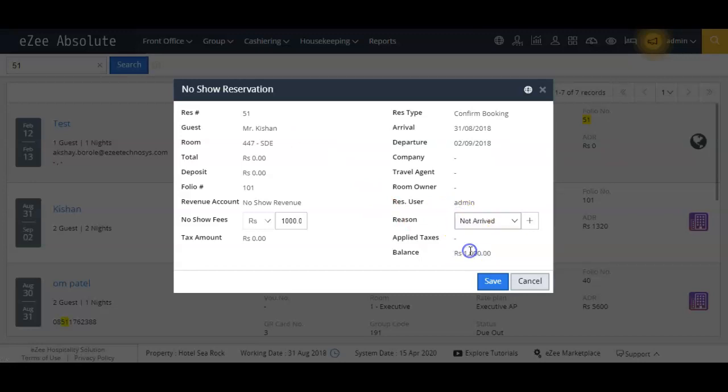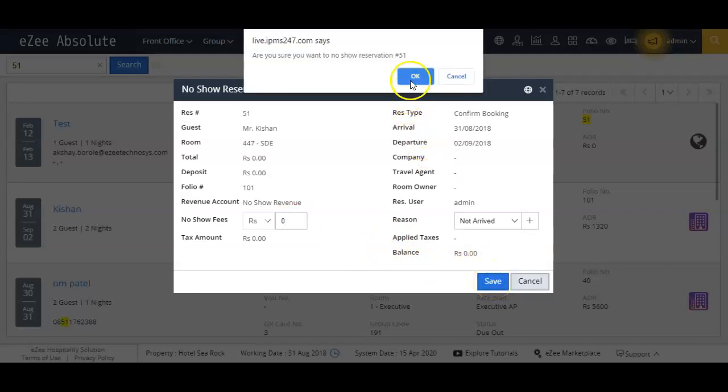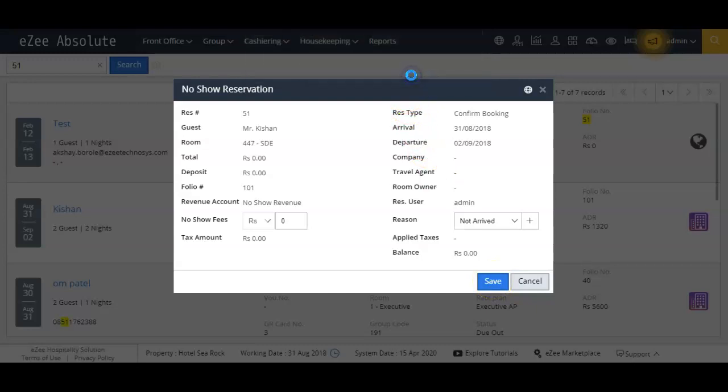And click on the no-show reservation option. It will open quick window to enter the reason and also no-show charges if collecting any. Now click on the save button to update the booking as mark no-show.